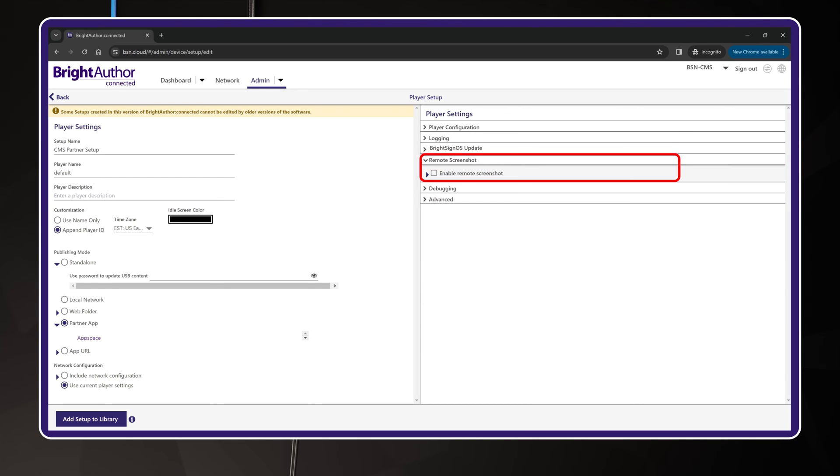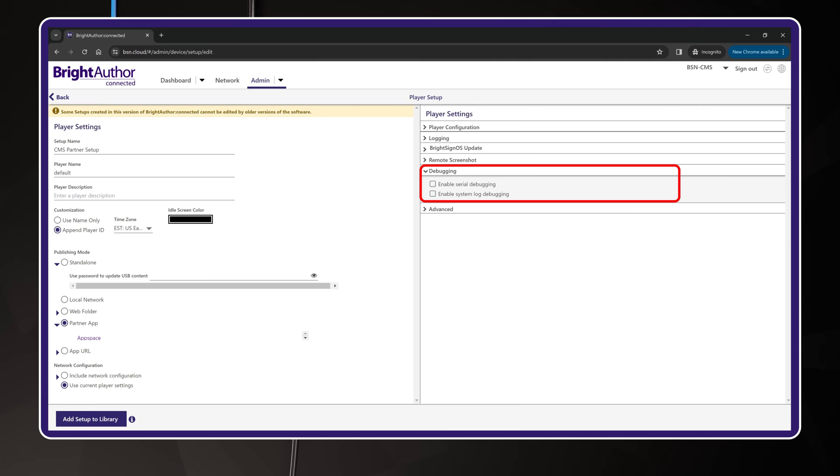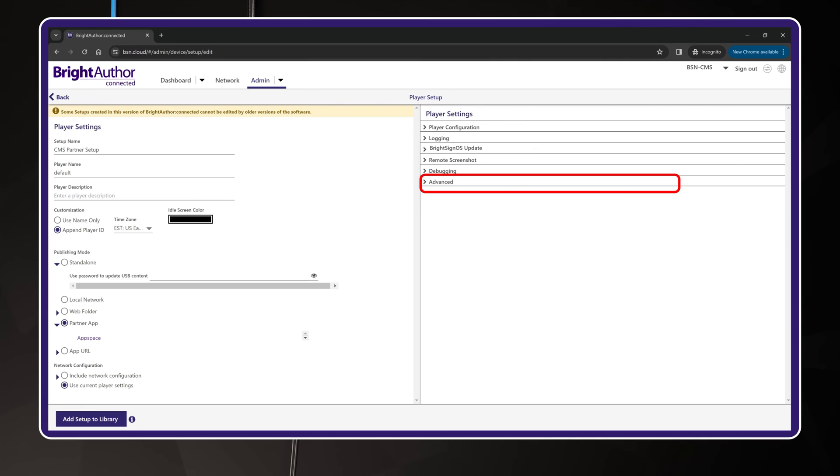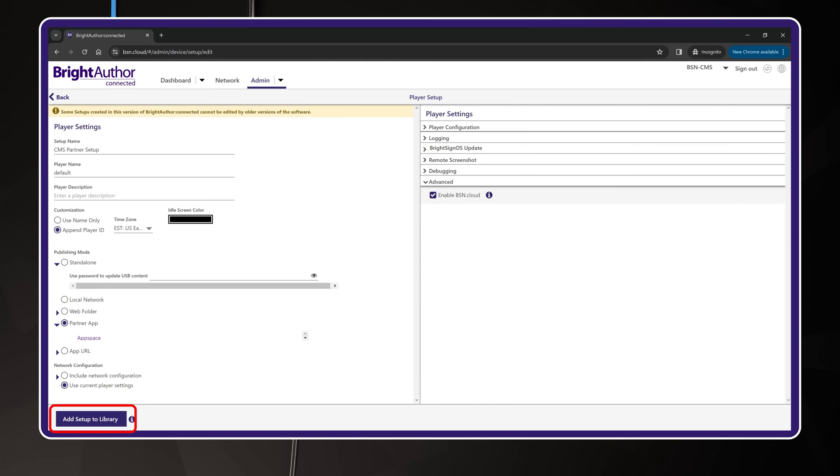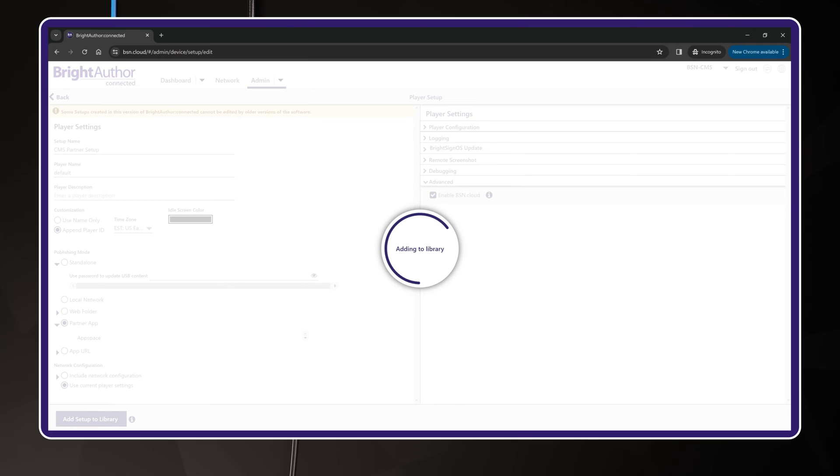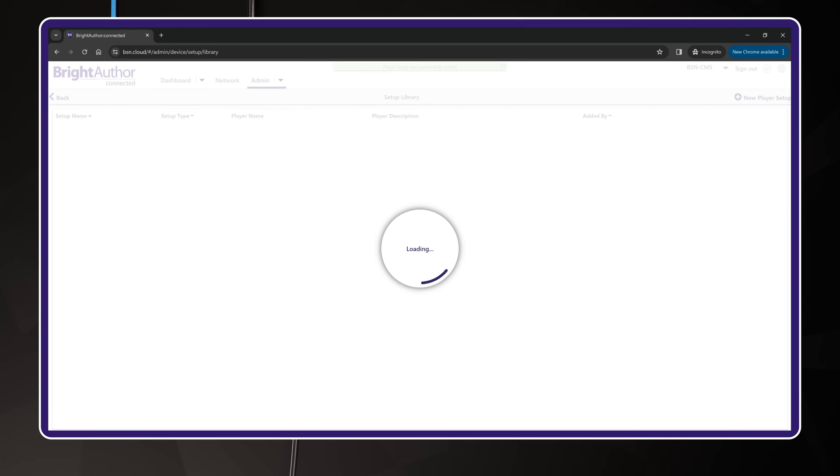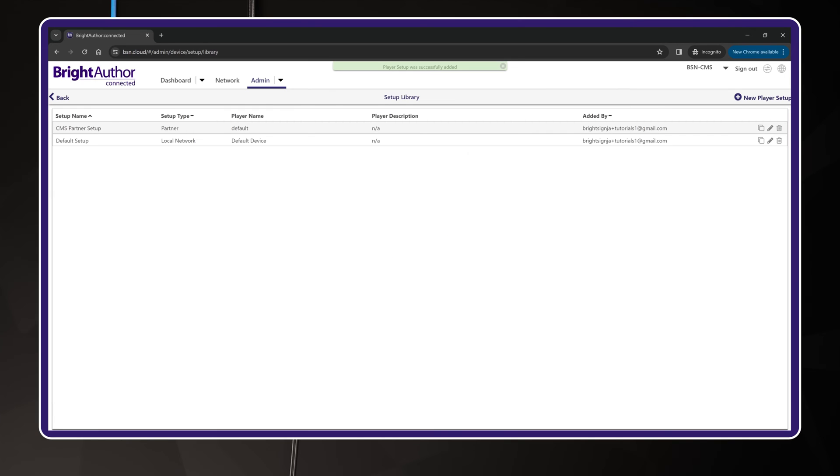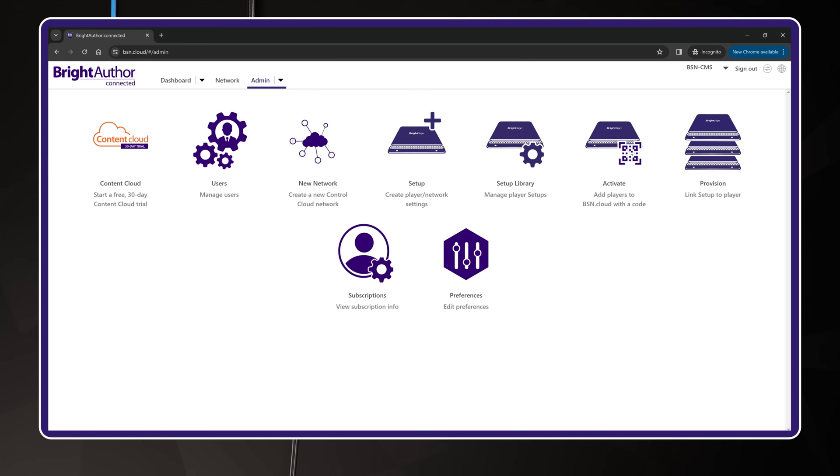Remote screenshots are off by default. Debugging options are off by default. Under Advanced, be sure that the Enable BSN.cloud checkbox is selected. And finally, once you are finished, click the button in the lower left called Add Setup to Library. This saves the setup package into your library. You can have as many of these setup packages as you want. Let's click the Admin menu to go back to the main admin panel.